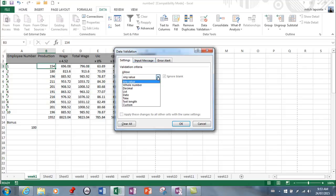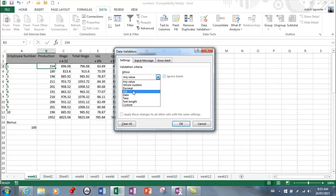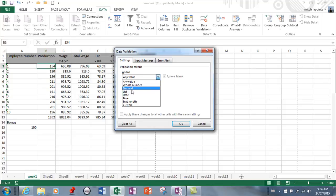Here you have this list to choose from. By allowing any value, you have no validation whatsoever. Whole number will not allow decimals. Decimal will allow them.